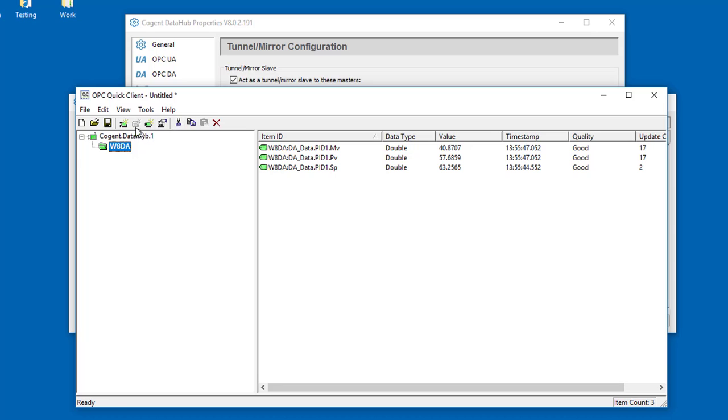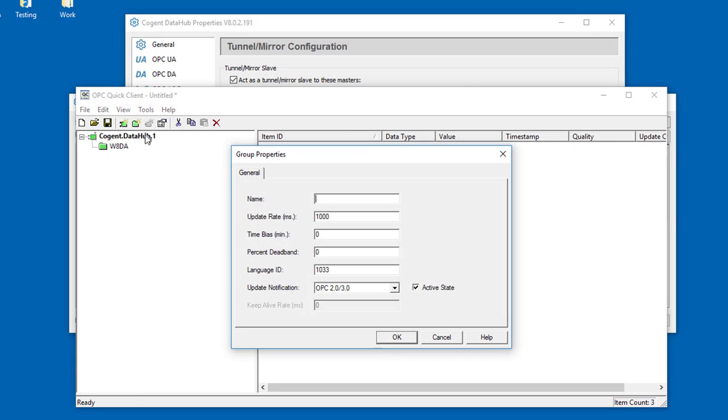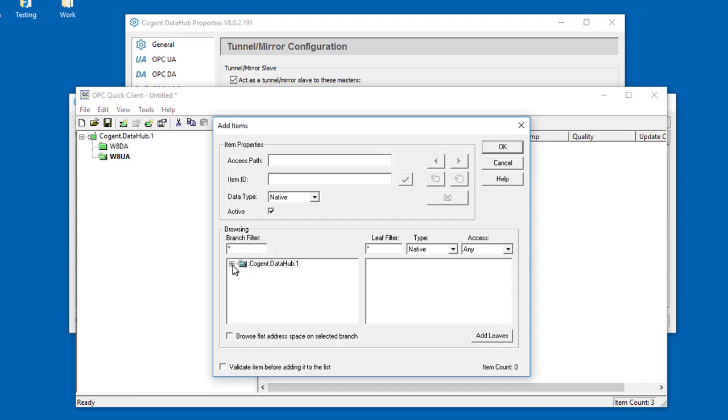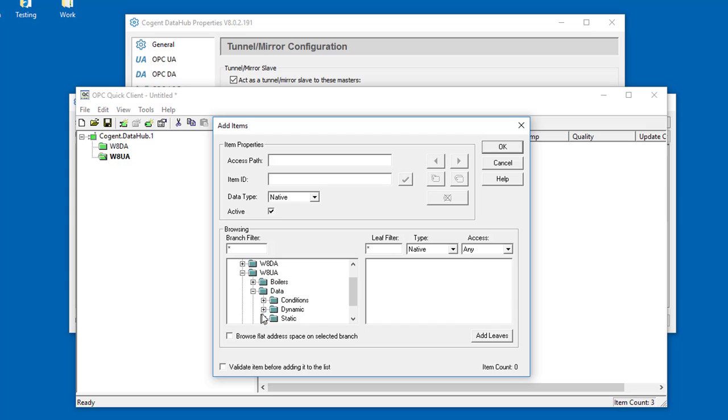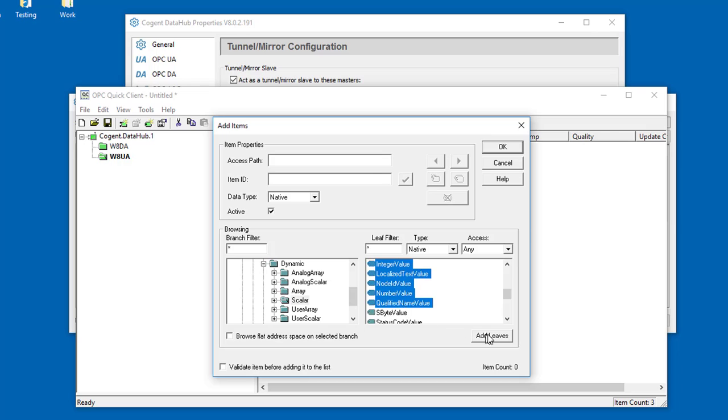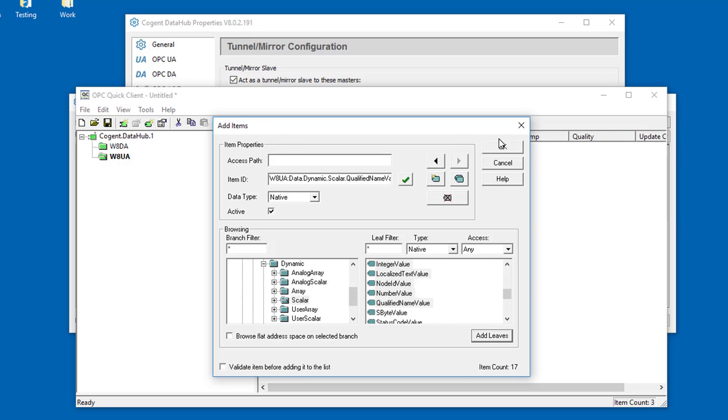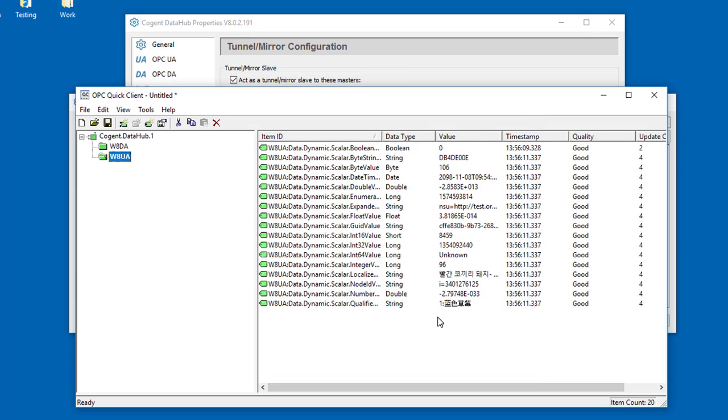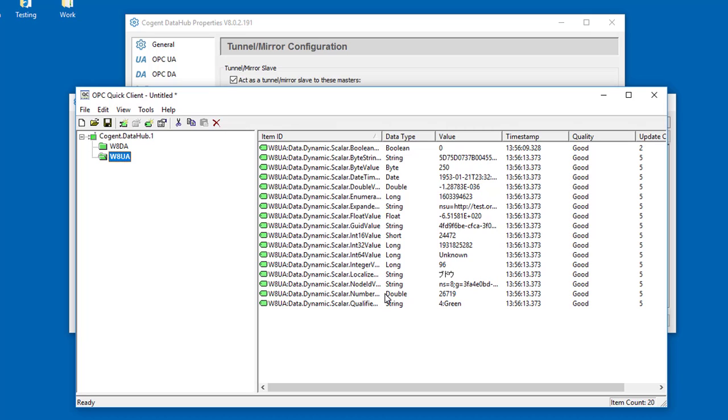I'll go ahead and add another group, this time for the UA data, and we'll select some information. Just grab a few of these. And there we have it. We've completed step three.